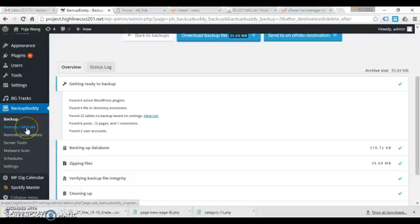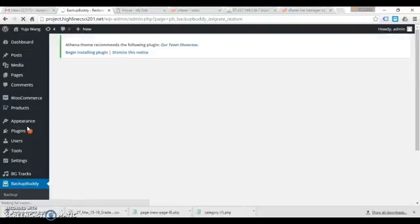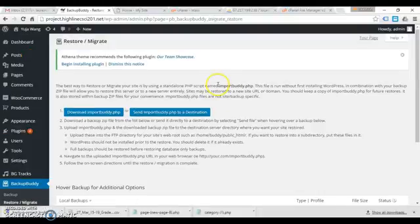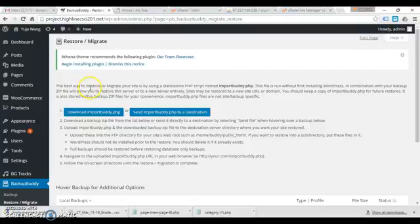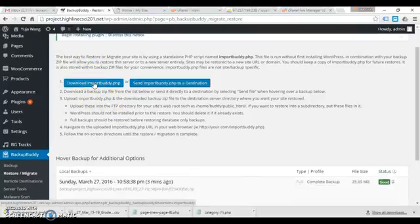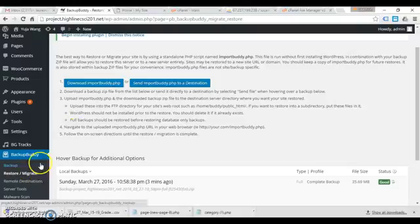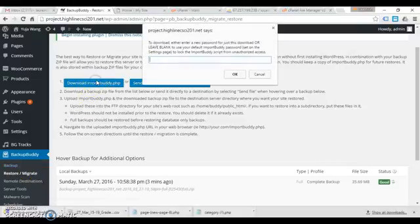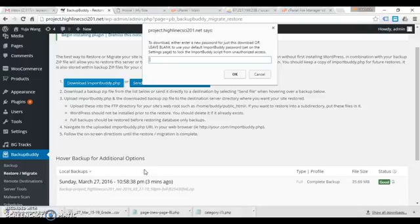However, we're gonna use a script, an import script or migration script, to actually do the unzipping and all the other work, changing the URLs. It's gonna take us through a formal process. So you'll go to migrate and download the import buddy dot PHP script.